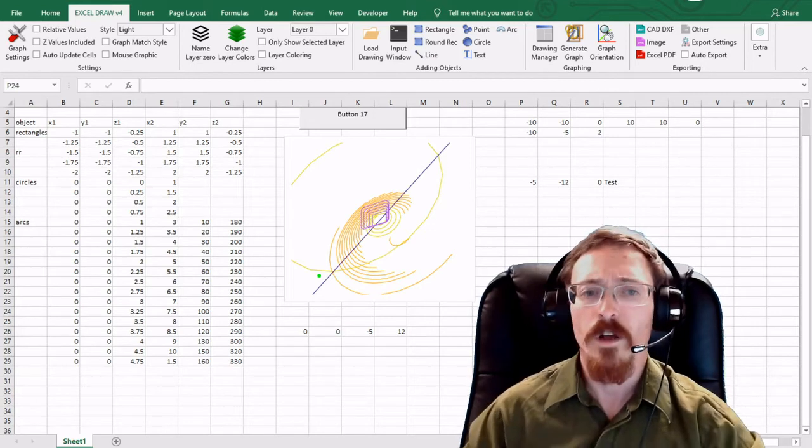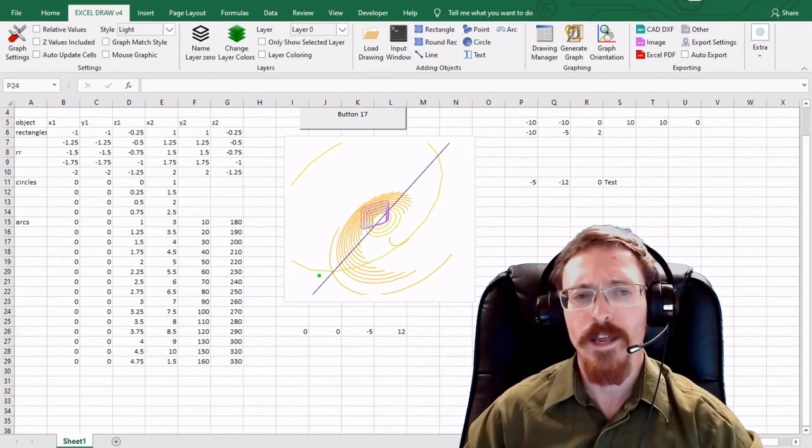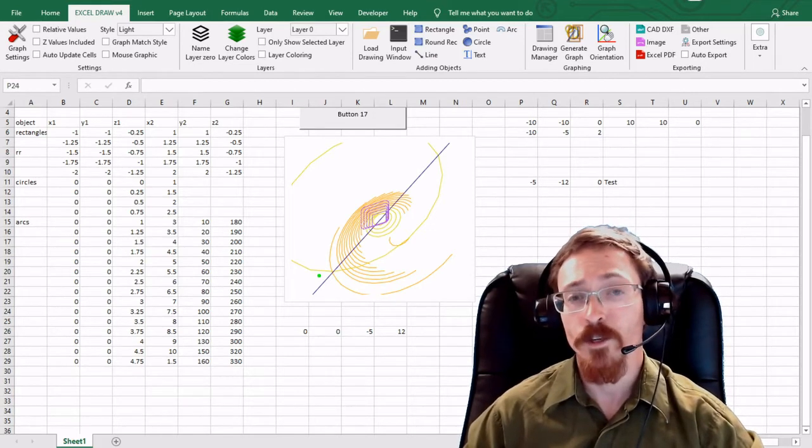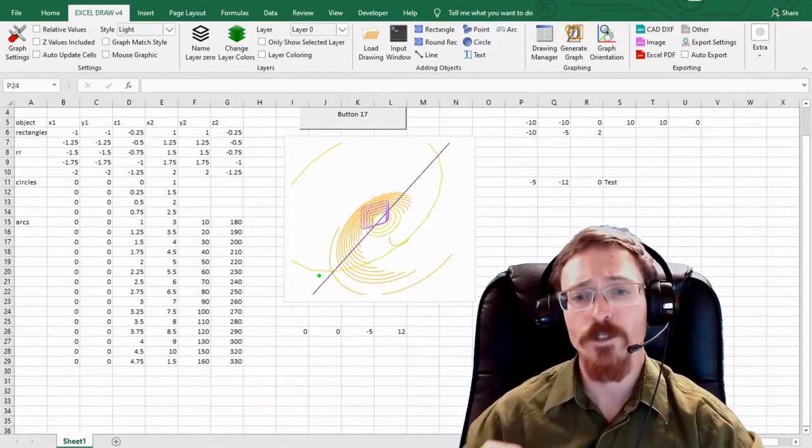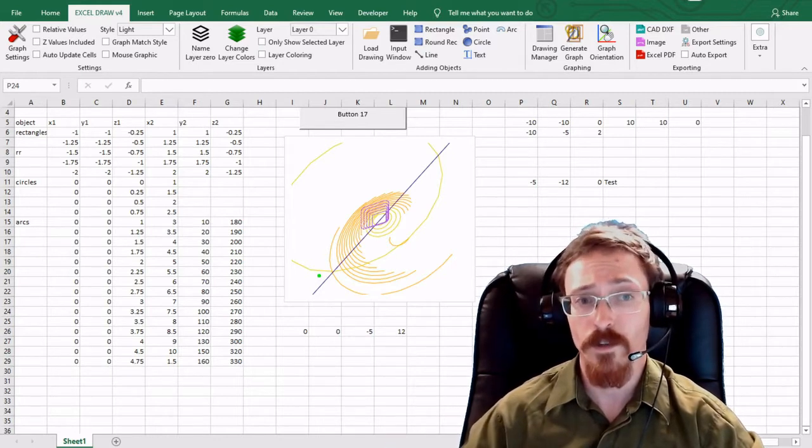So let me go ahead and show you the basic layout, show you how you can get Excel Draw, and show you how you can install it.